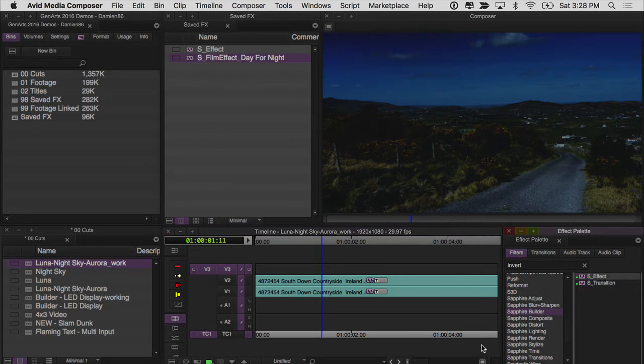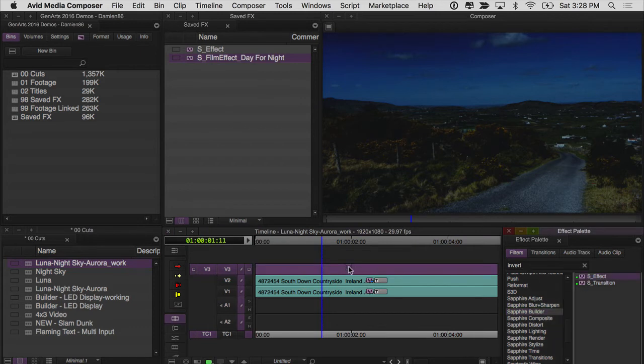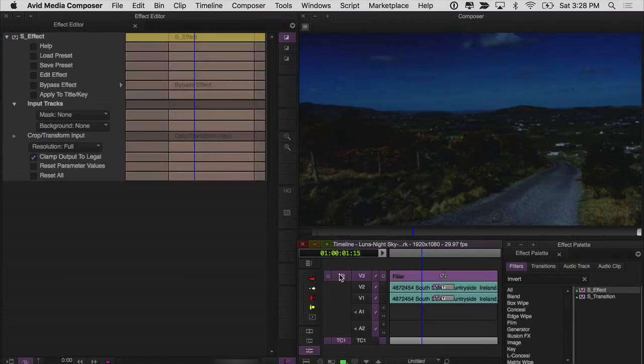So let's go to our builder and grab an S effect, drop it up here on V3, and then jump into our effect editor.